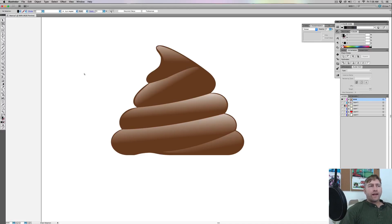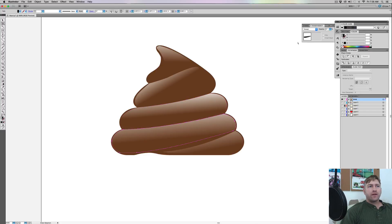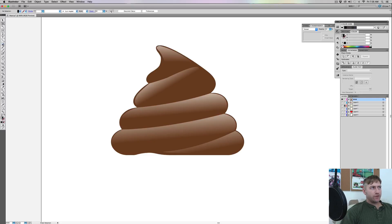We're back — there you have it, that's what the shiny poop looks like. You can mess around with this, lower the opacity and things like that, but that's essentially it. Now we're gonna move on to the face, which is going to be pretty easy.